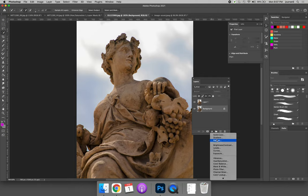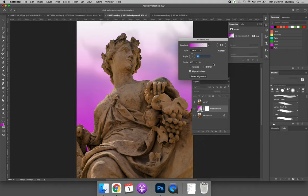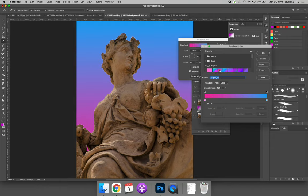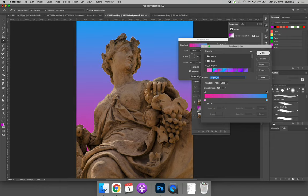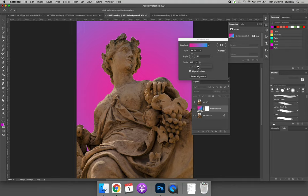And then if I wanted to change the background, I could add a gradient adjustment layer behind the background. Maybe it's radial and we'll increase the scale.